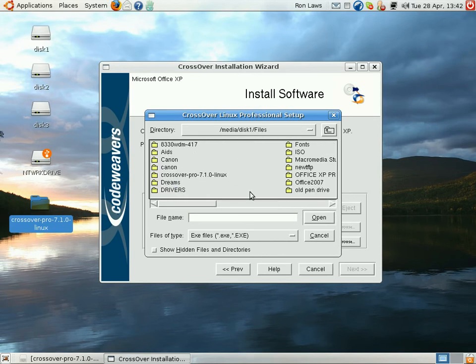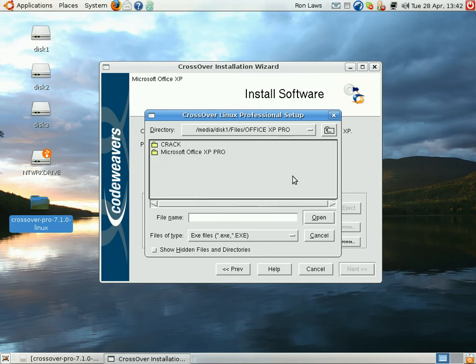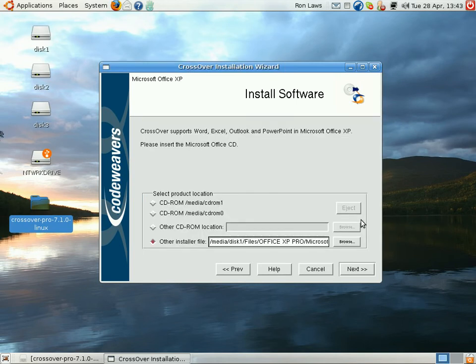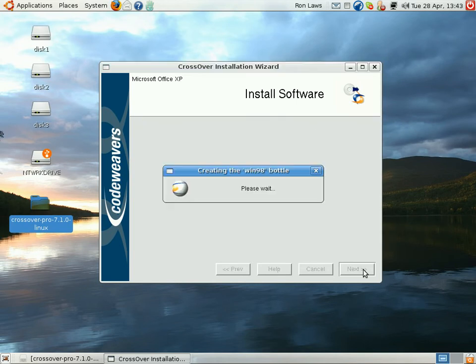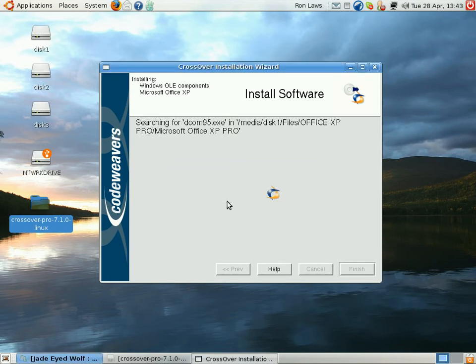So you just go ahead and browse for the thing there. I'll show you this for test purposes. This takes a while to create the bottle, as it were.